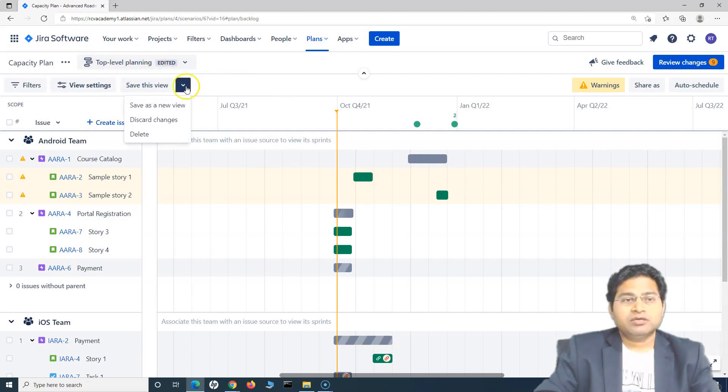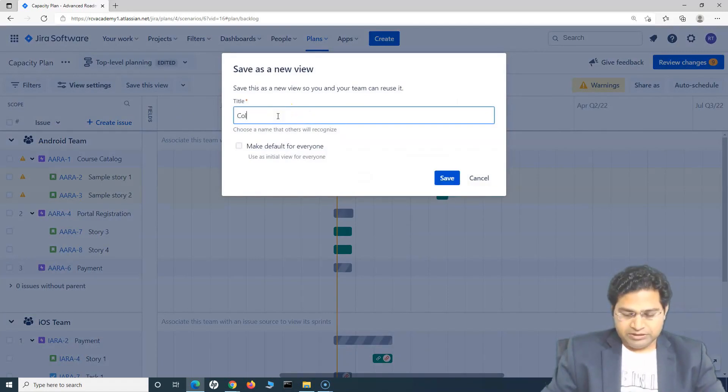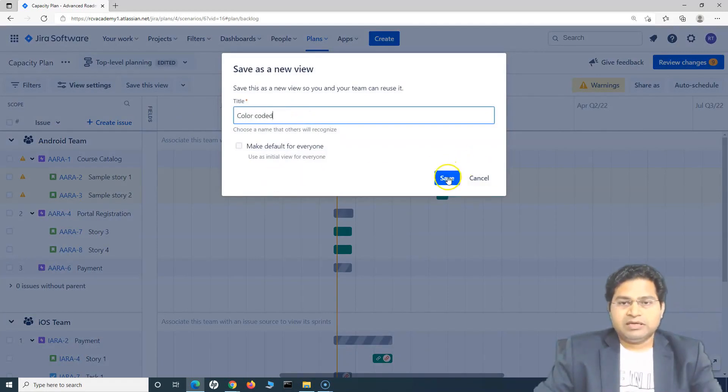To save a new view, click on this drop down, click on save as new view and provide the name. So I'll say color coded. All right, and save it.